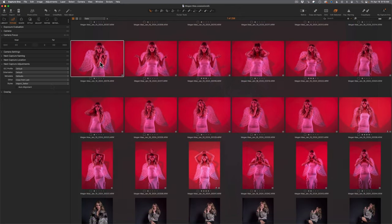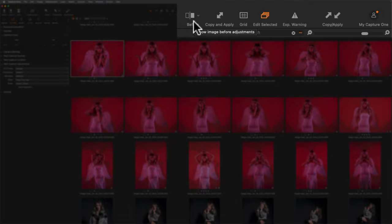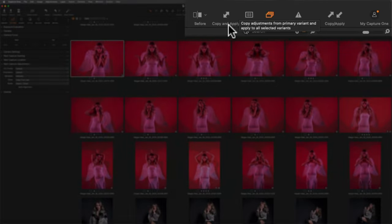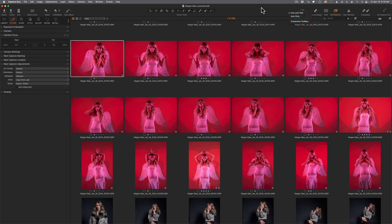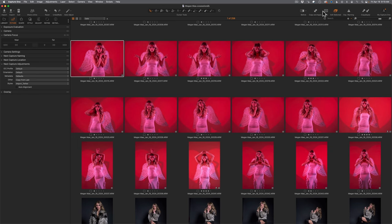Next up is a tool that can be a little confusing: Copy and Apply versus Copy/Apply. You'll think they're the same thing — and they do very similar things — but there's a difference in mechanics. If you can't see both features, right-click or control-click the toolbar and go to Customize Toolbar to add them. The basic overview: both allow you to copy a setting from one image and apply it to other images. It's just how you want to work that's the difference.